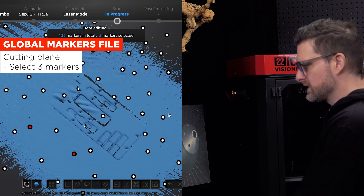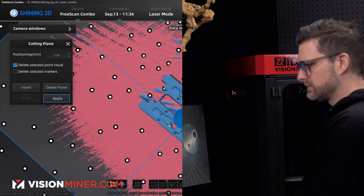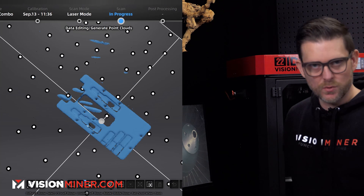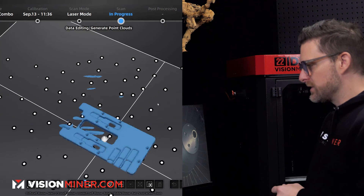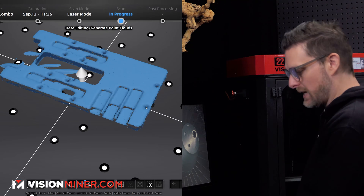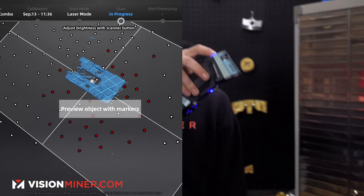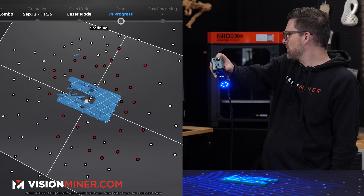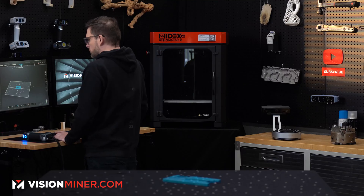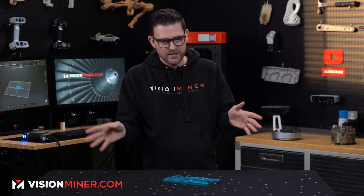I do four because if it's a flat plane I like to do three of them. Create plane. Apply. That's going to save a lot of computer resources because it's only going to be scanning everything above the table. So now if I go back over here and start scanning again, we're not collecting a bunch of data points we're never going to use. So that's a global markers file — it's basically a saved set of coordinates.